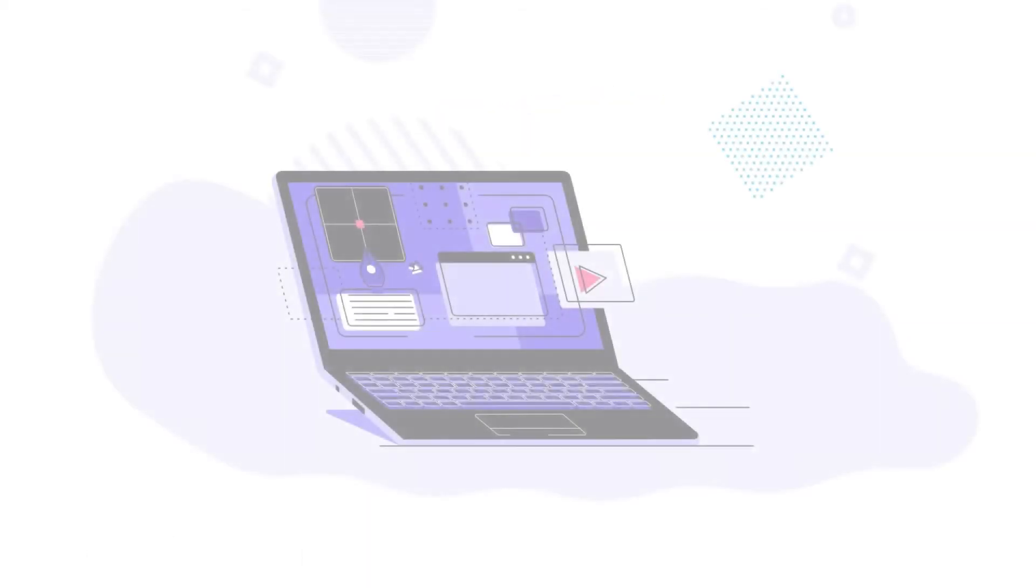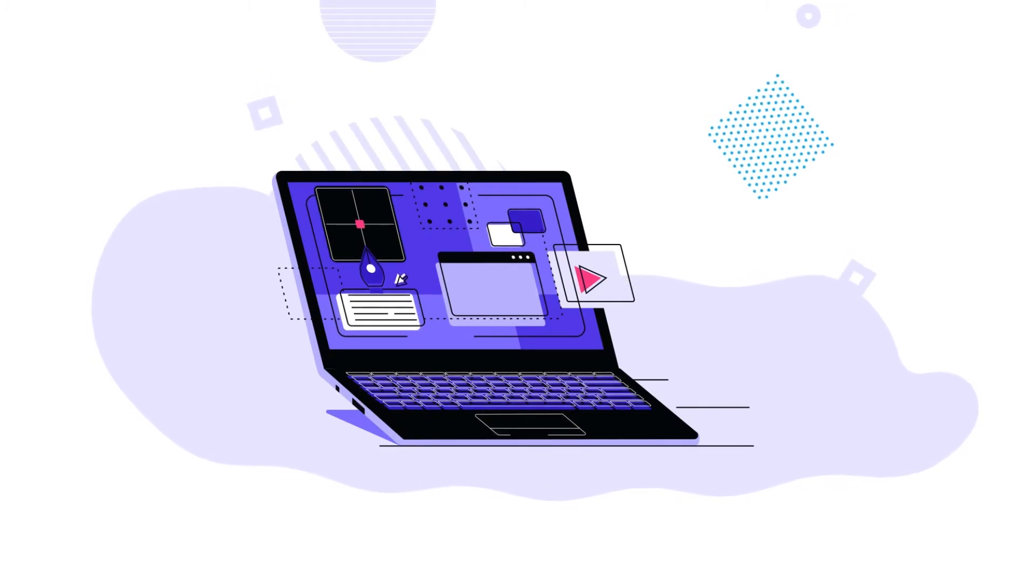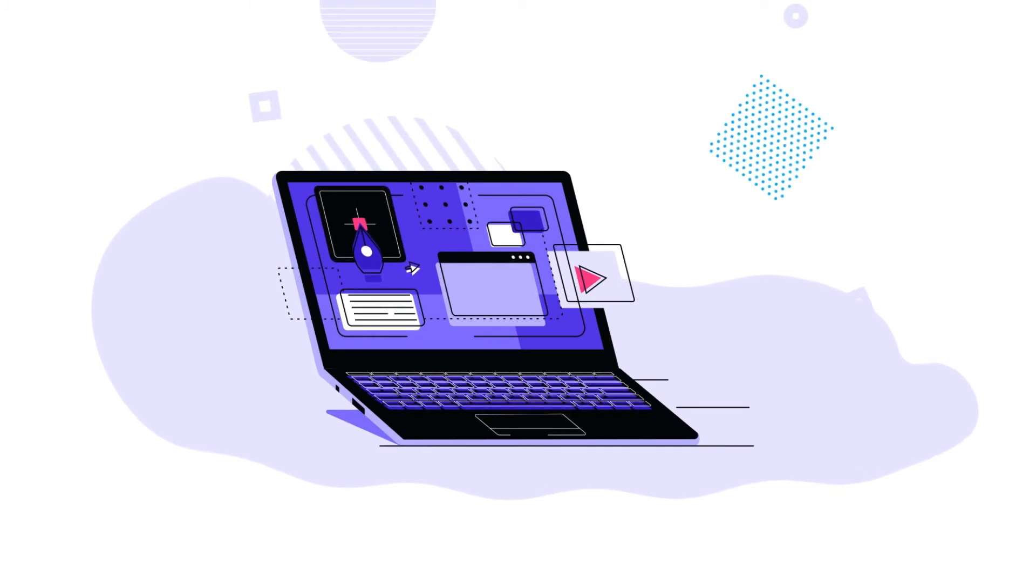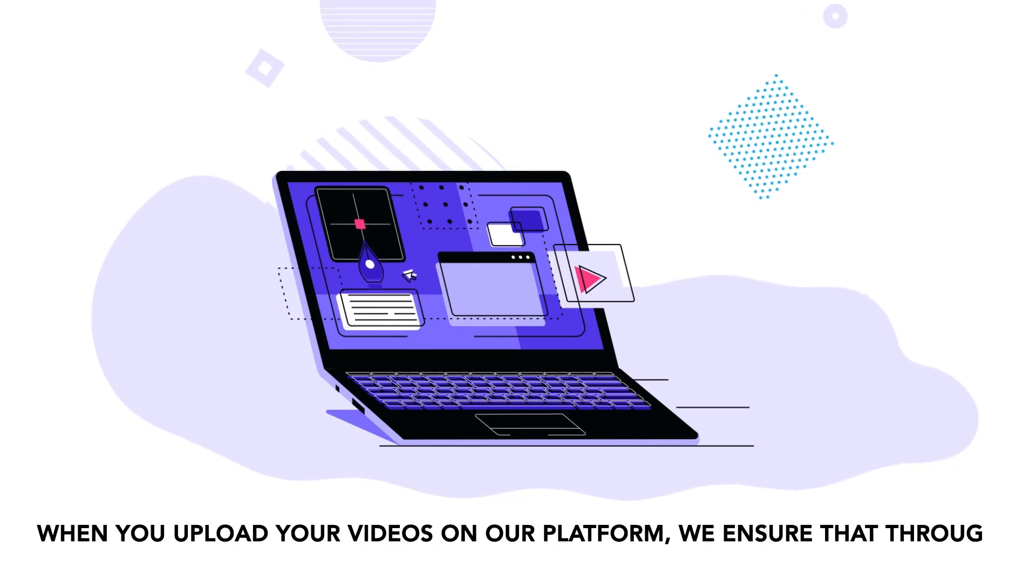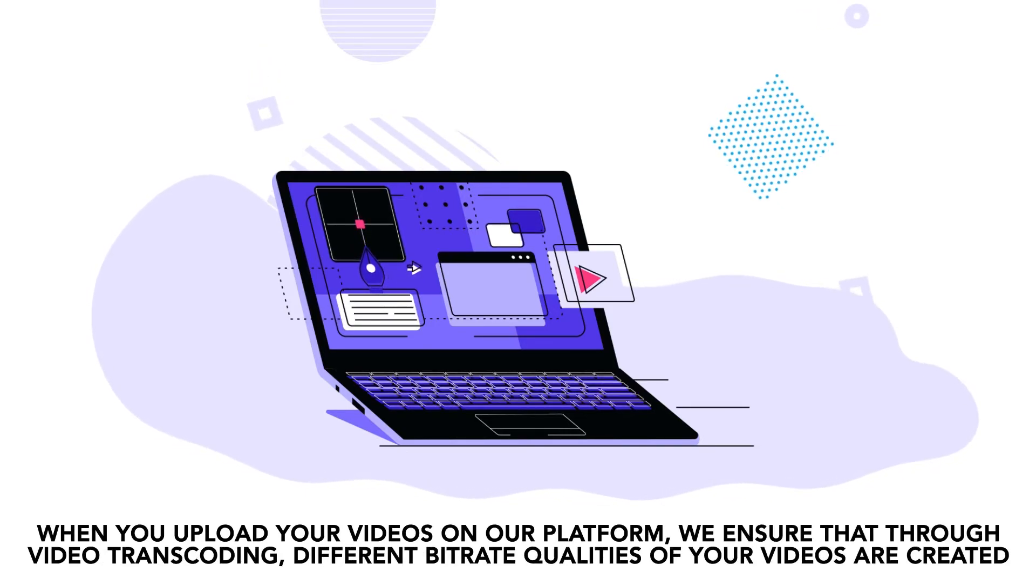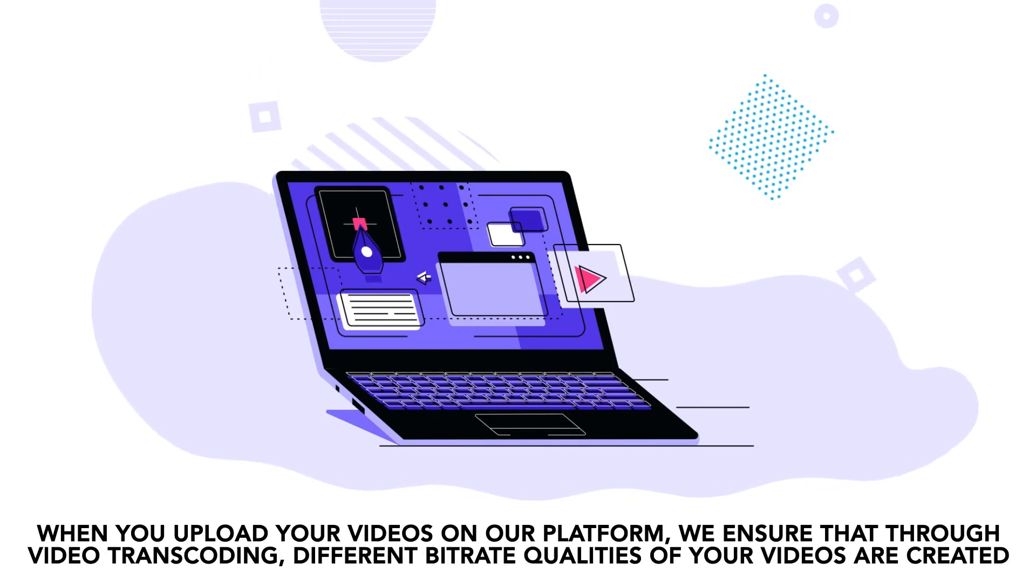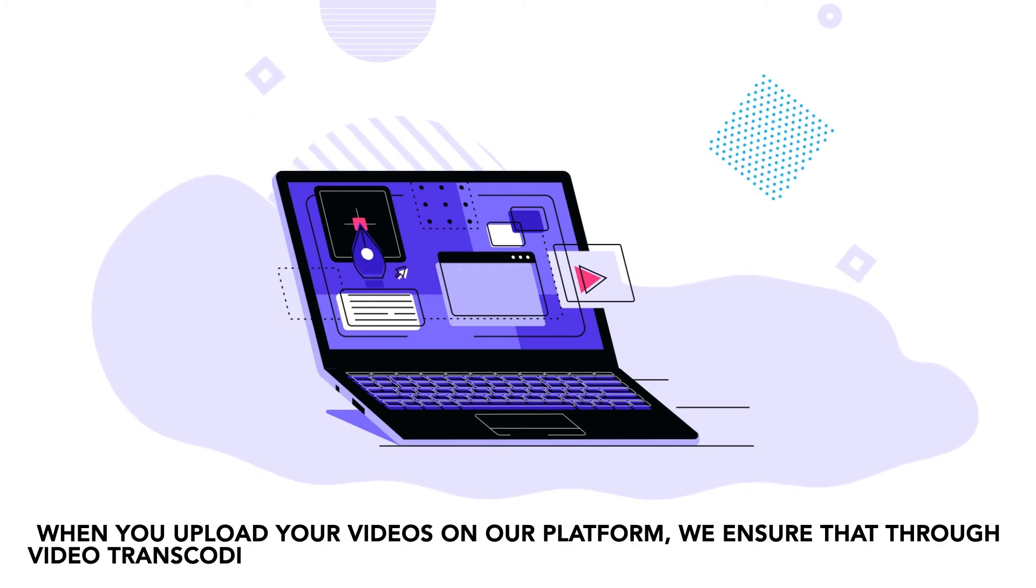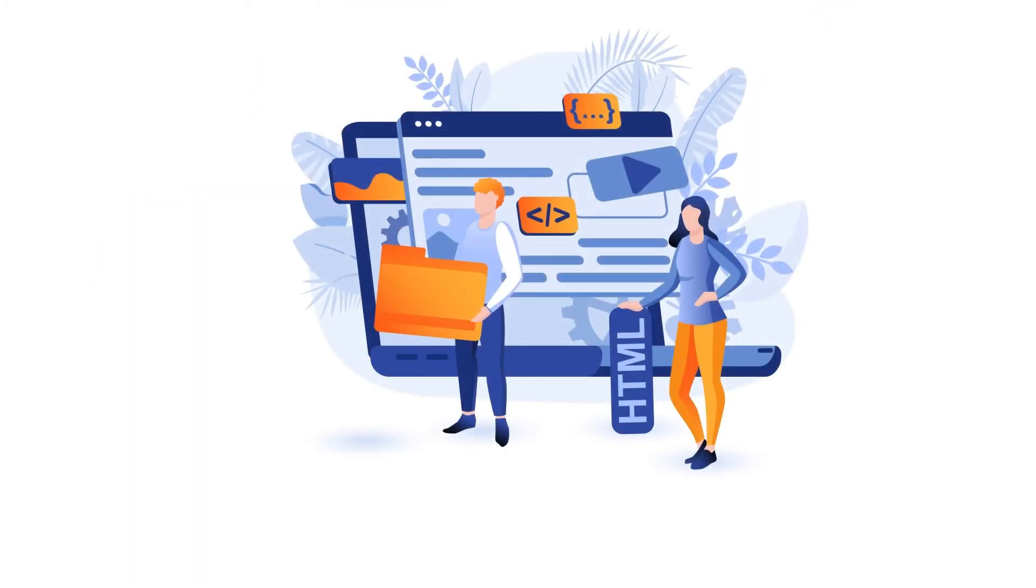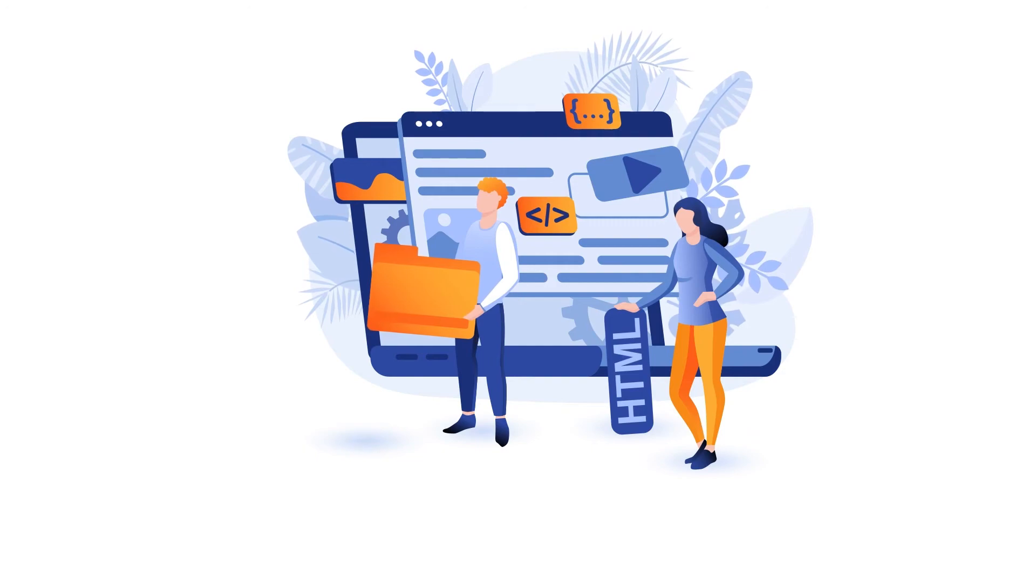VideoCypher's HTML5 player enables you to provide adaptive bitrate streaming for your users. When you upload your videos on our platform, we ensure that through video transcoding, different bitrate qualities of your videos are created. You can easily add the videos to your website using our embed codes.